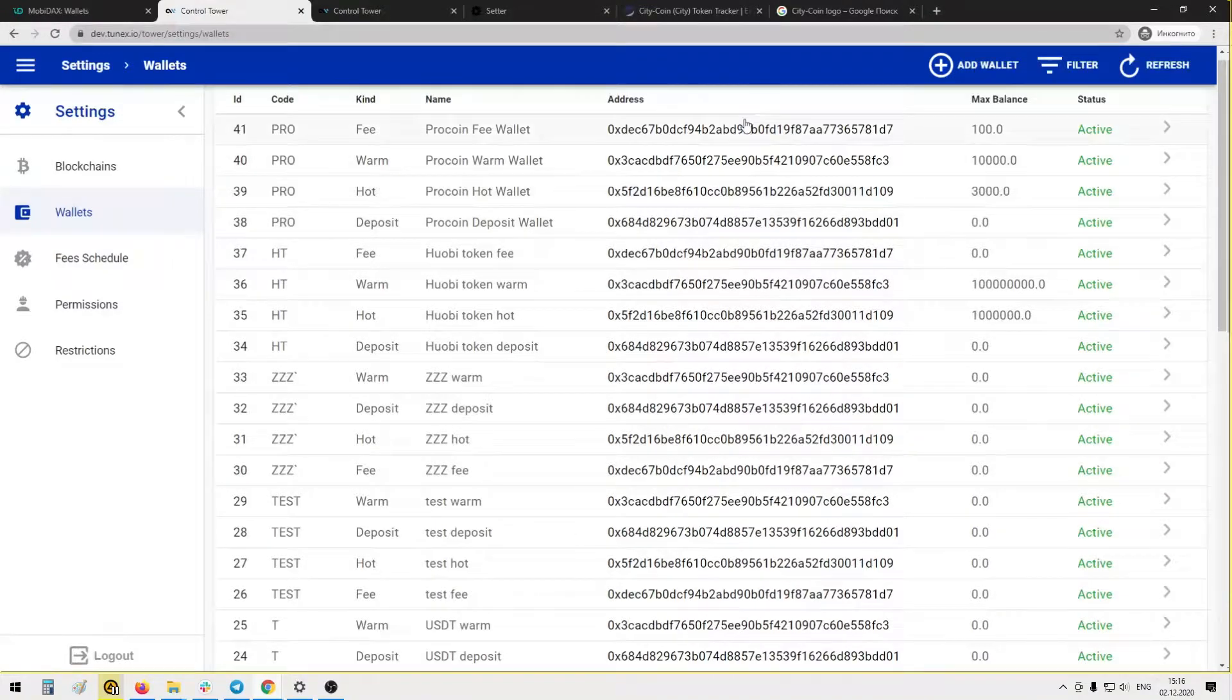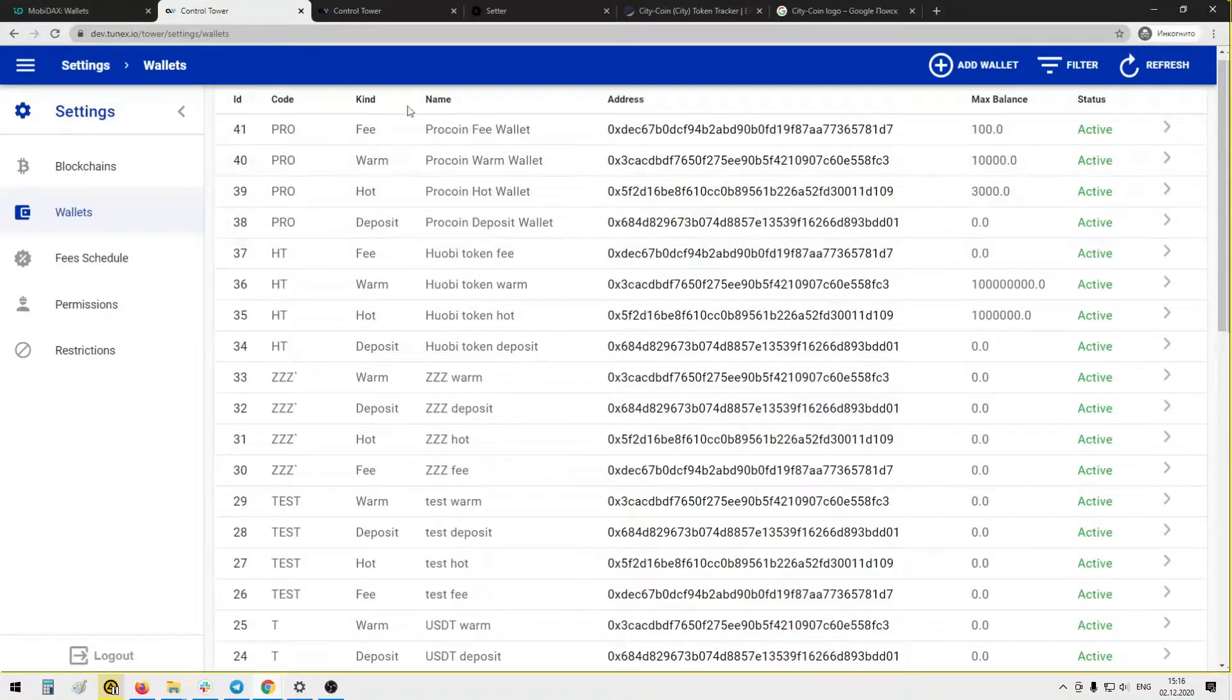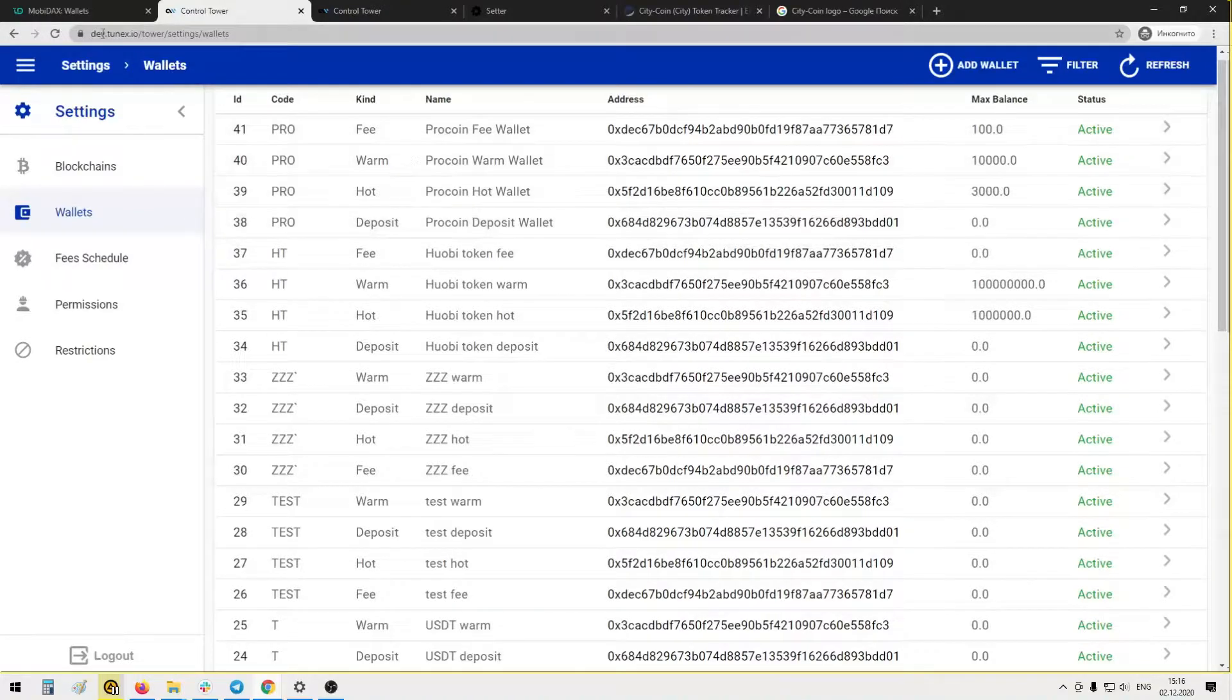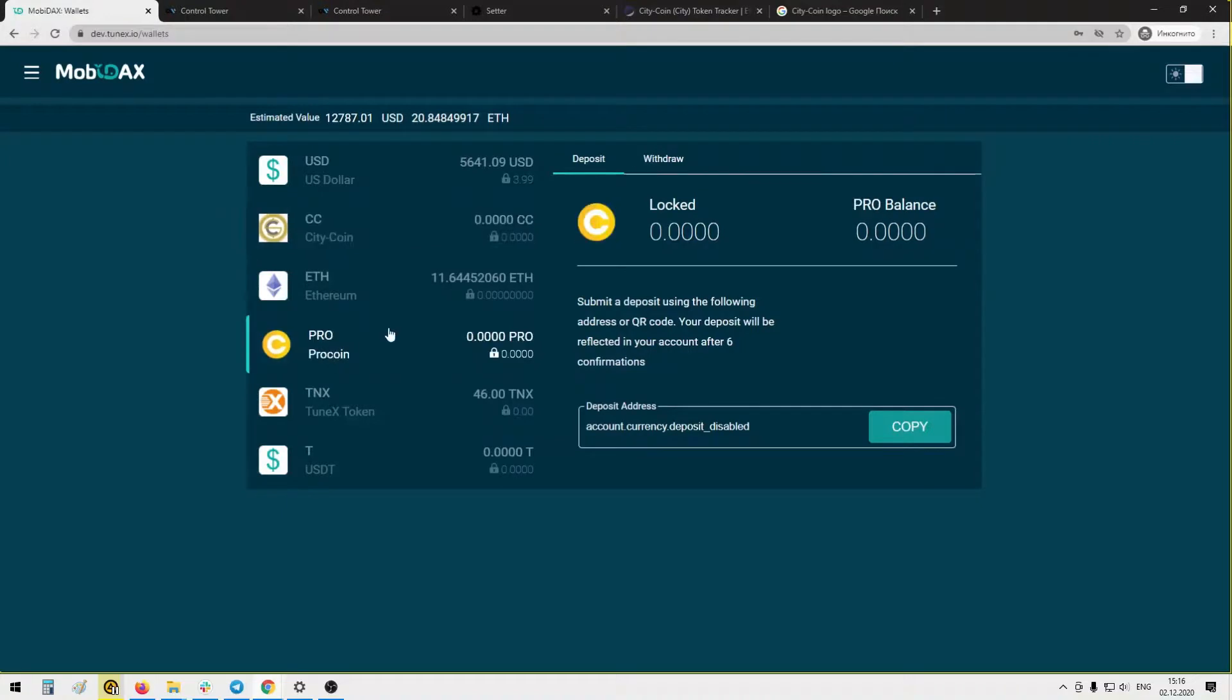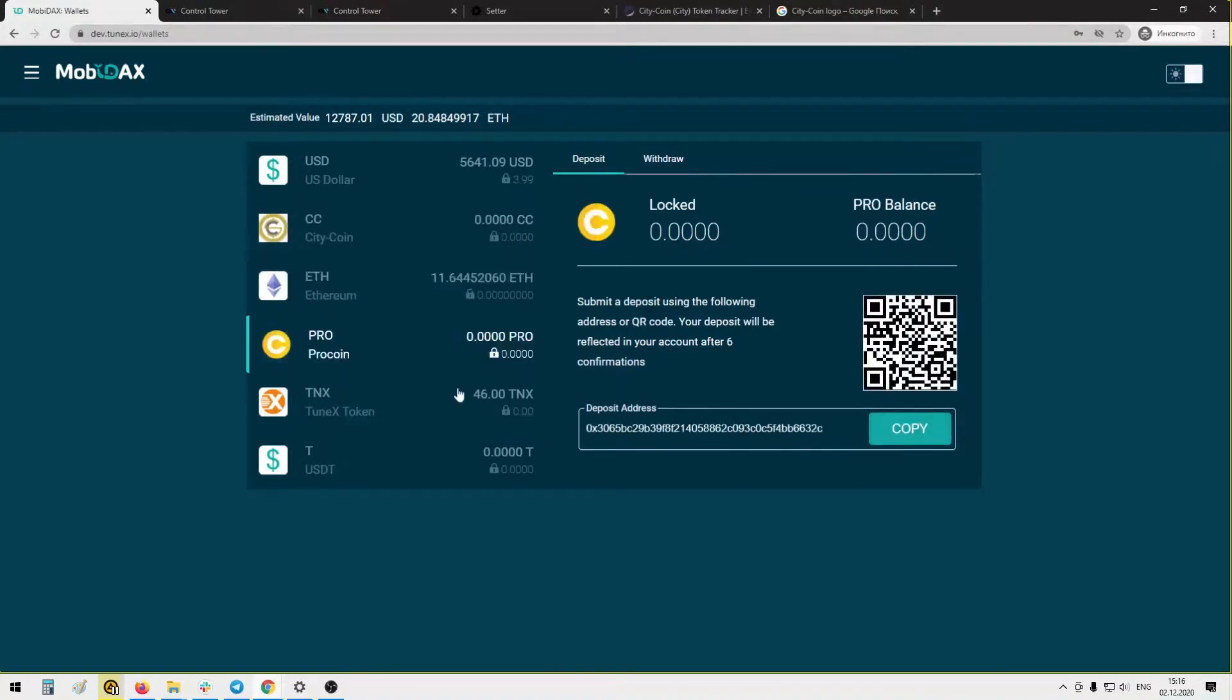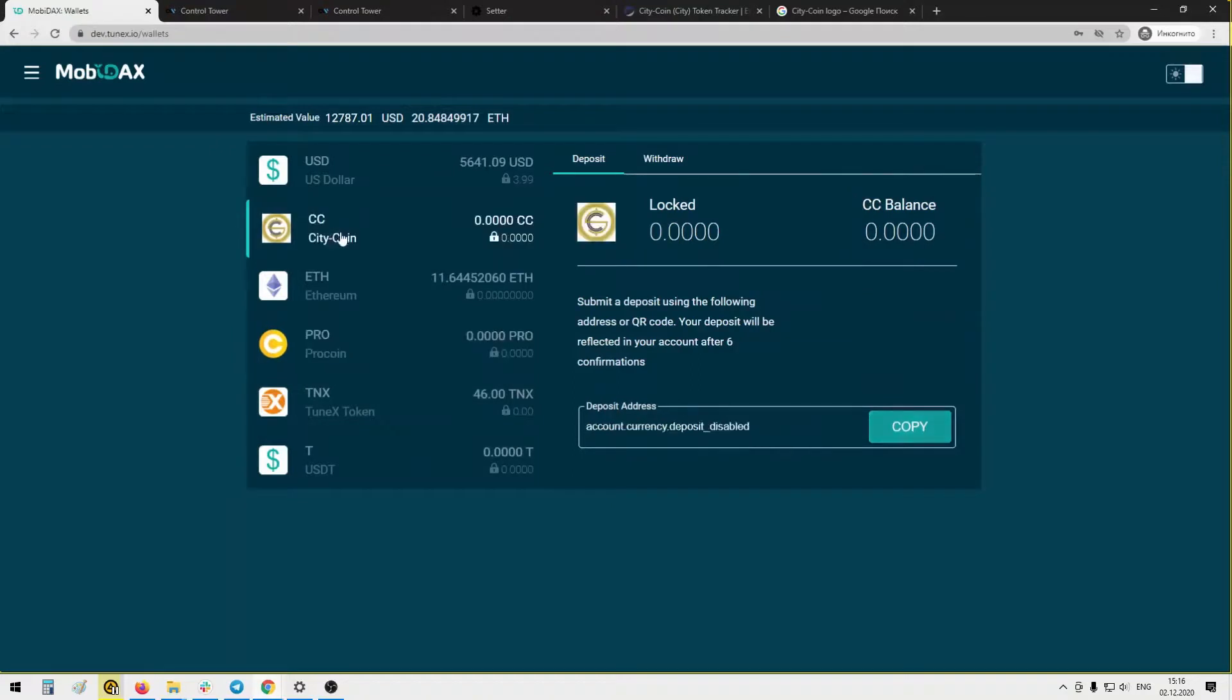And now we just need to restart blockchain daemon for coin wallets to be recognized by the system. And now we can see that address is generated. Good.